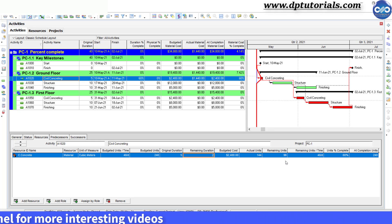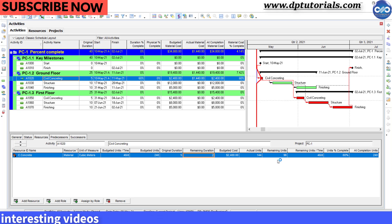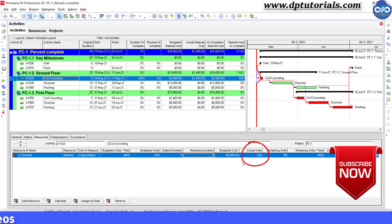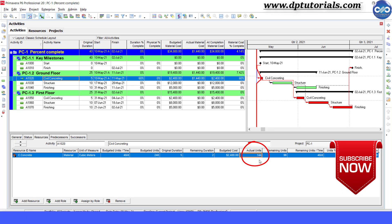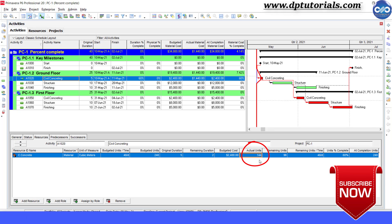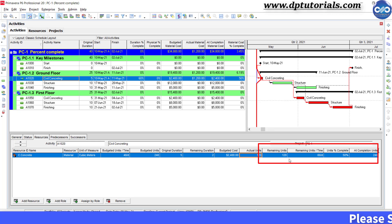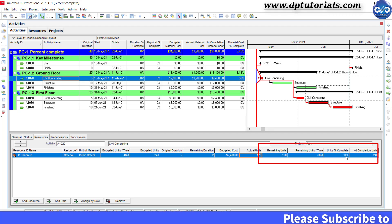But in reality, the actual units were say 120 cubic meter. So, enter the same in the actual units field and so the remaining units will become 120 automatically. And now the percentage complete gets changed to 50% right over here.